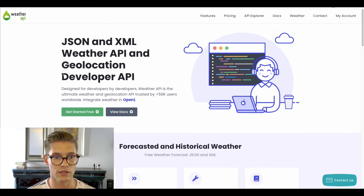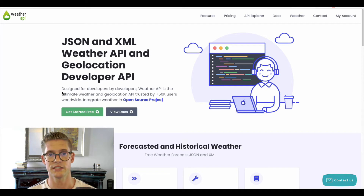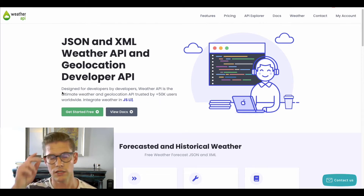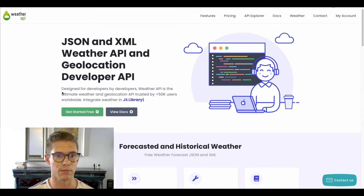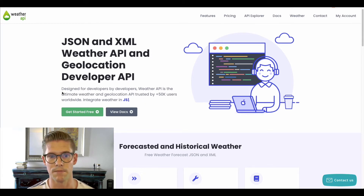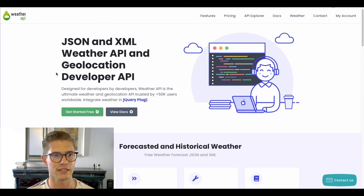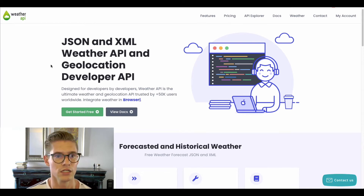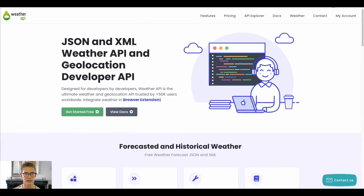They have a freemium plan, which is why I'm using it, so you can get started for free. Of course, depending on what you want to do, you might have to pay for some features. However, it's just a great API to show an example of doing an external API request.